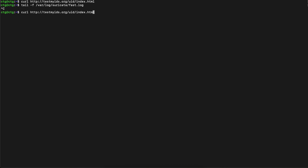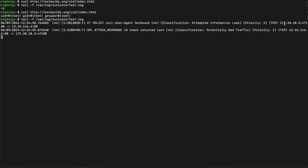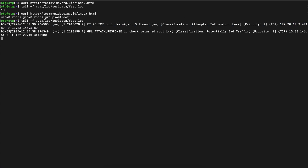The website is testmynids. We can see there's a TCP request that came from a particular IP in the log. This is how Suricata works. If you want to see how to write custom rules in Suricata, drop a comment below — based on the comments I'll make another video on the same. Thank you for watching.